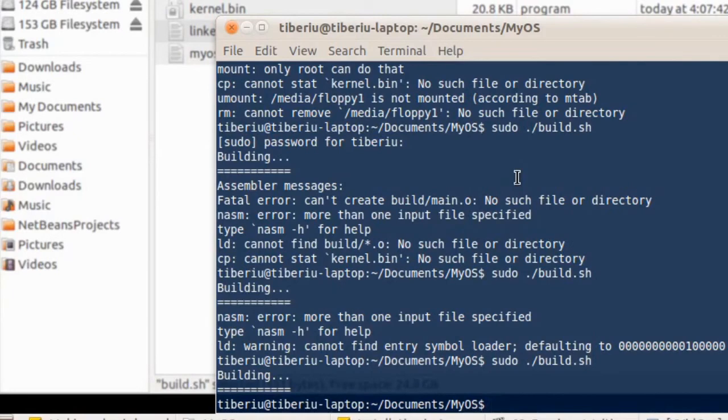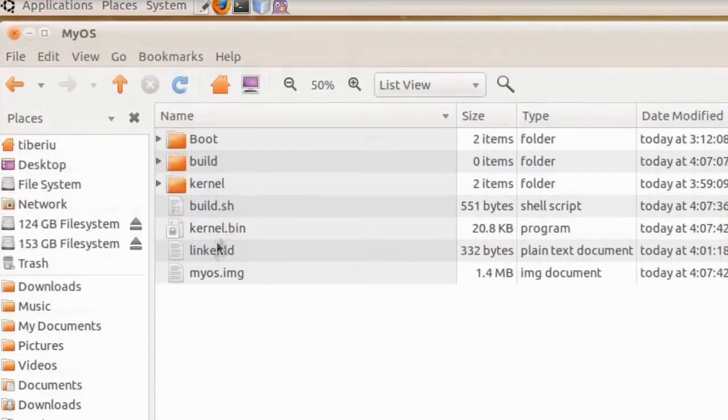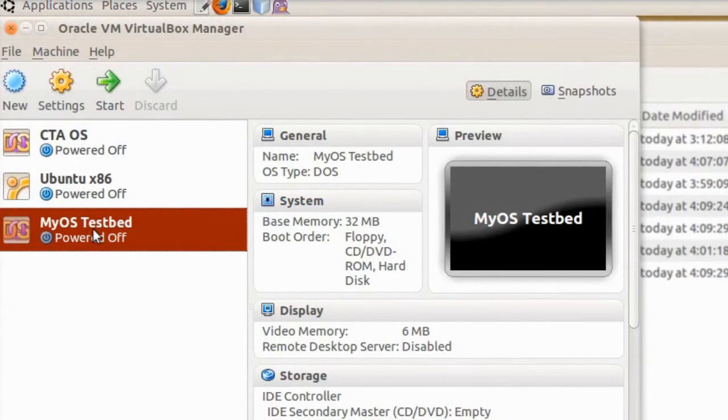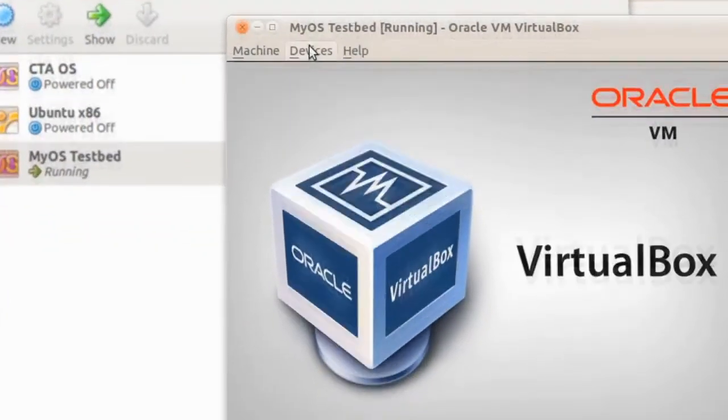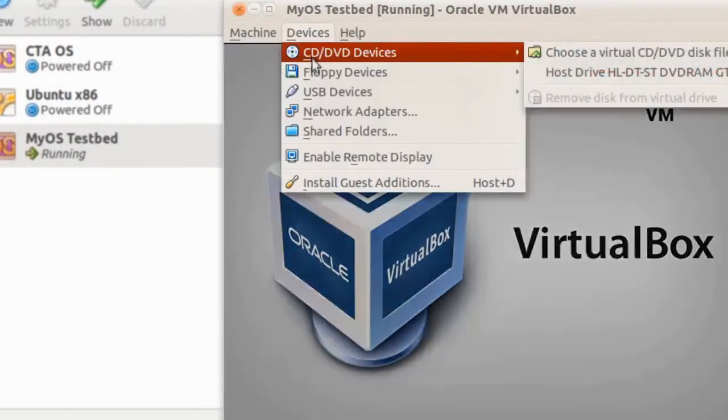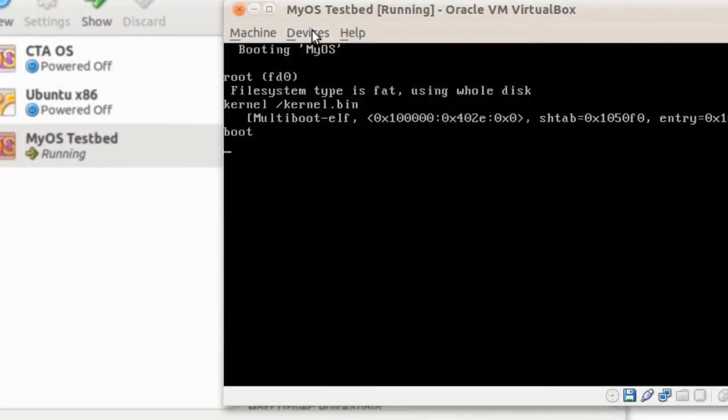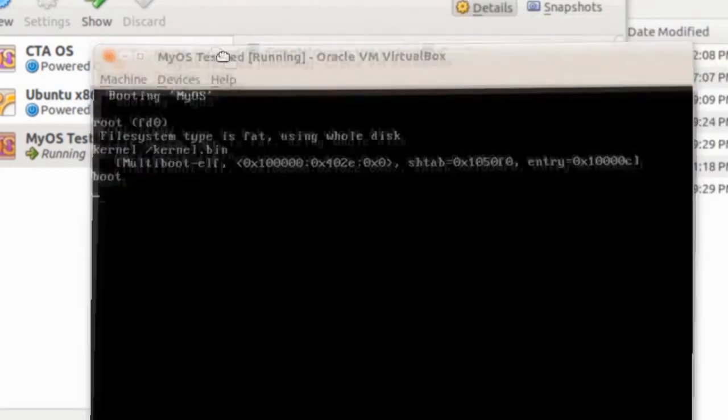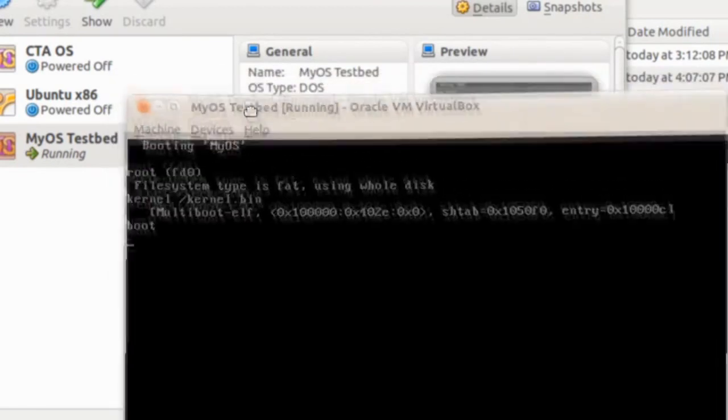Now that everything worked, we can open VirtualBox and see our kernel in action. It doesn't do anything on the screen, we haven't programmed it to, but this is what you should see. If you see an error message, you should go back and check where you made the mistake.